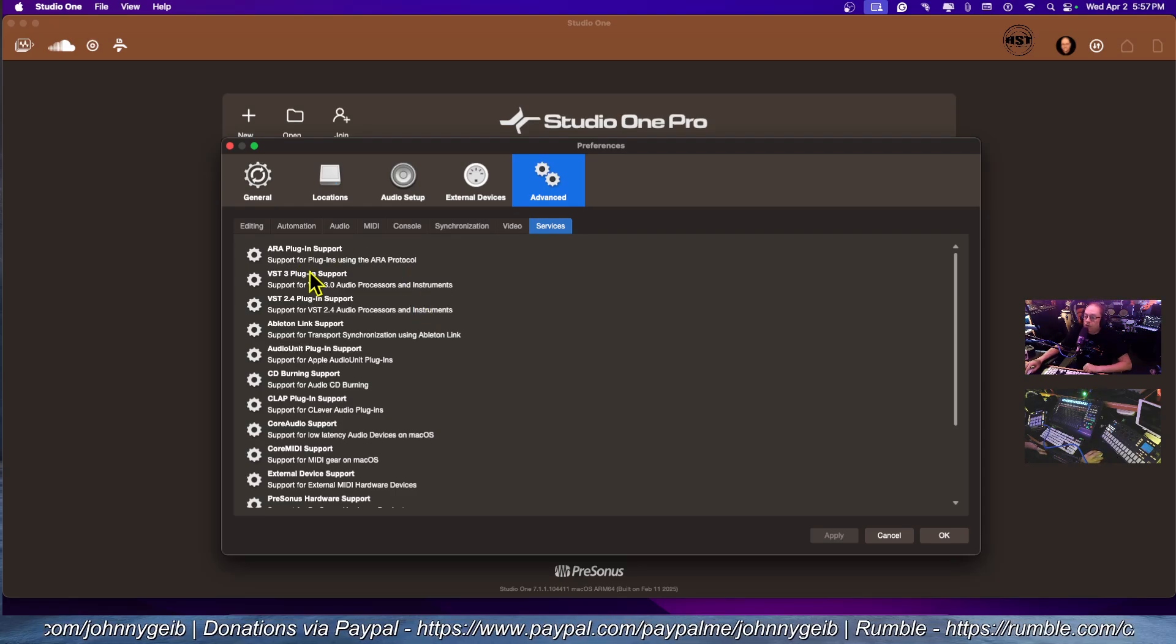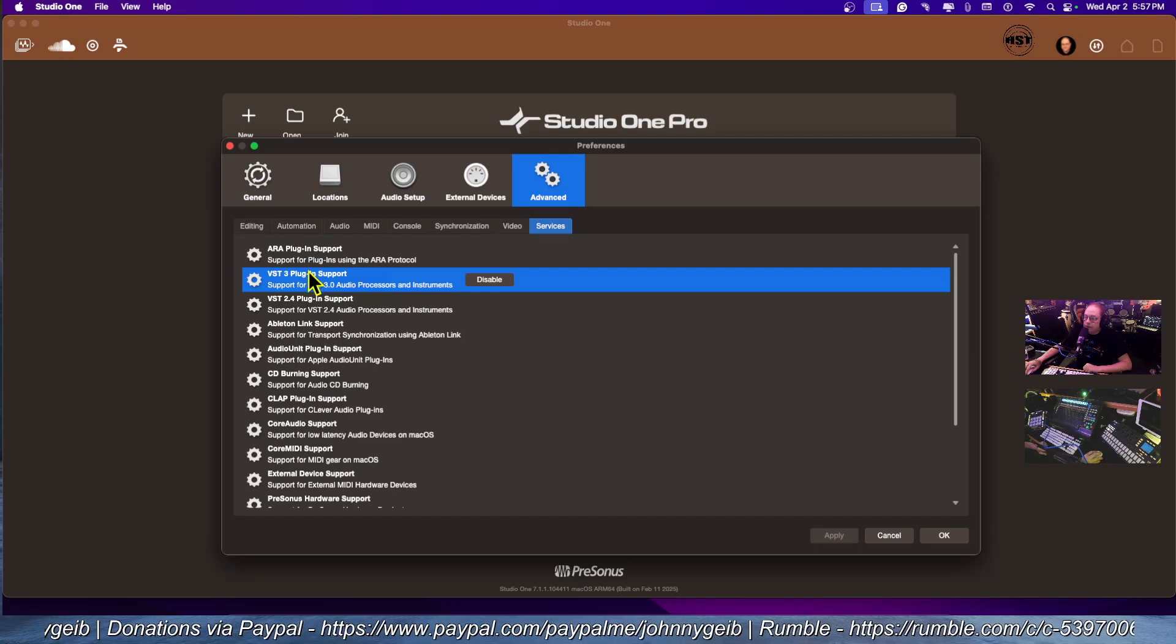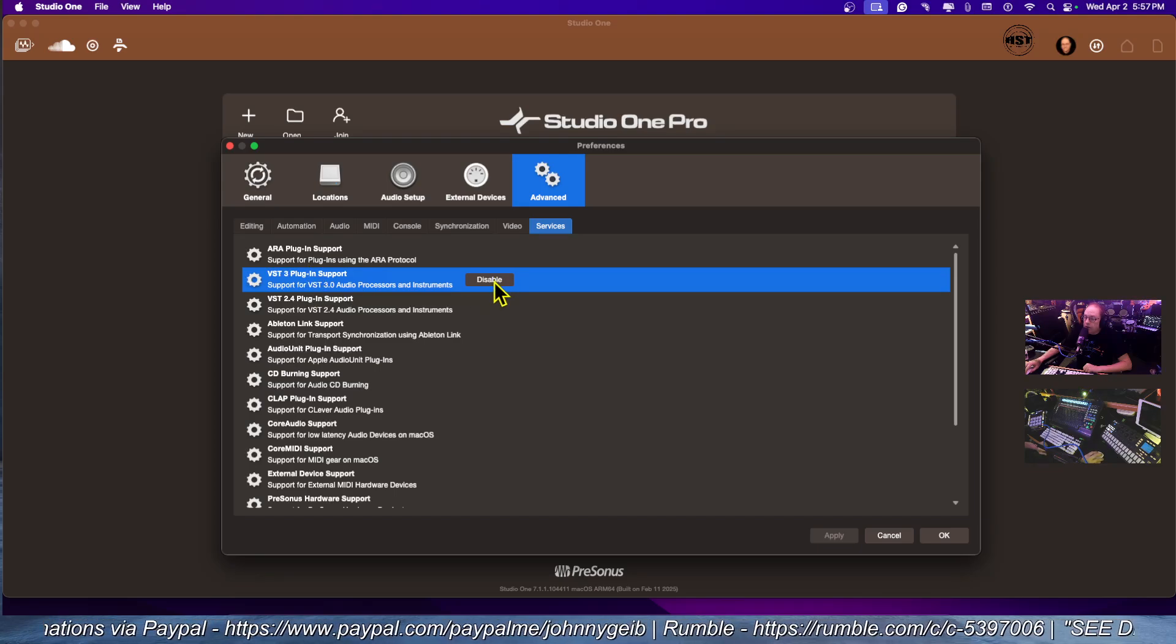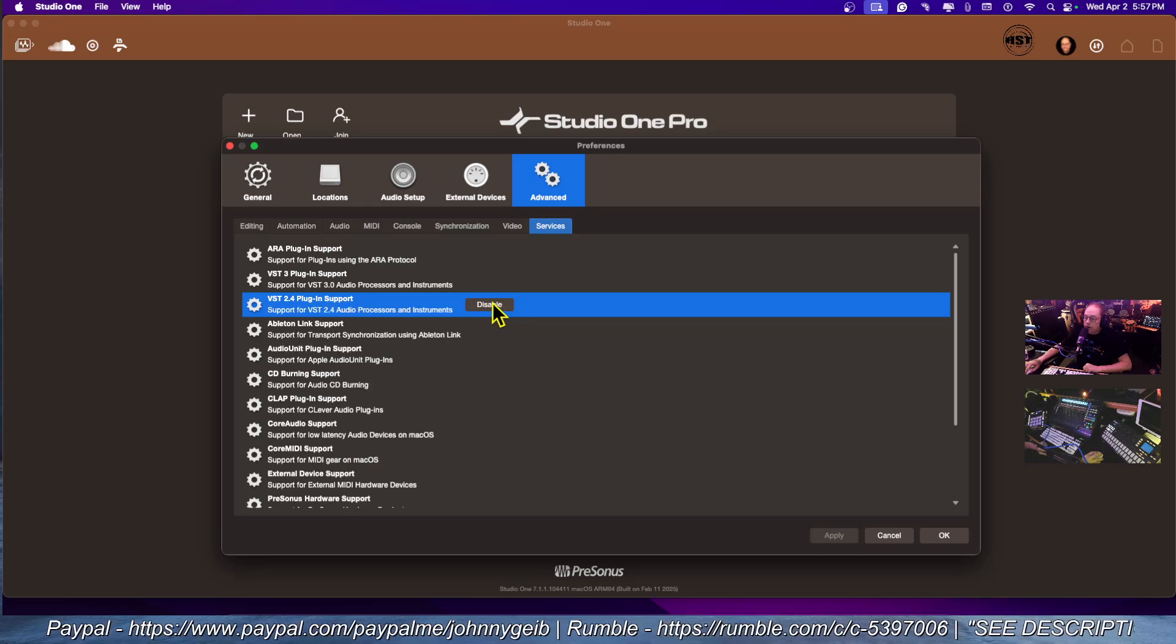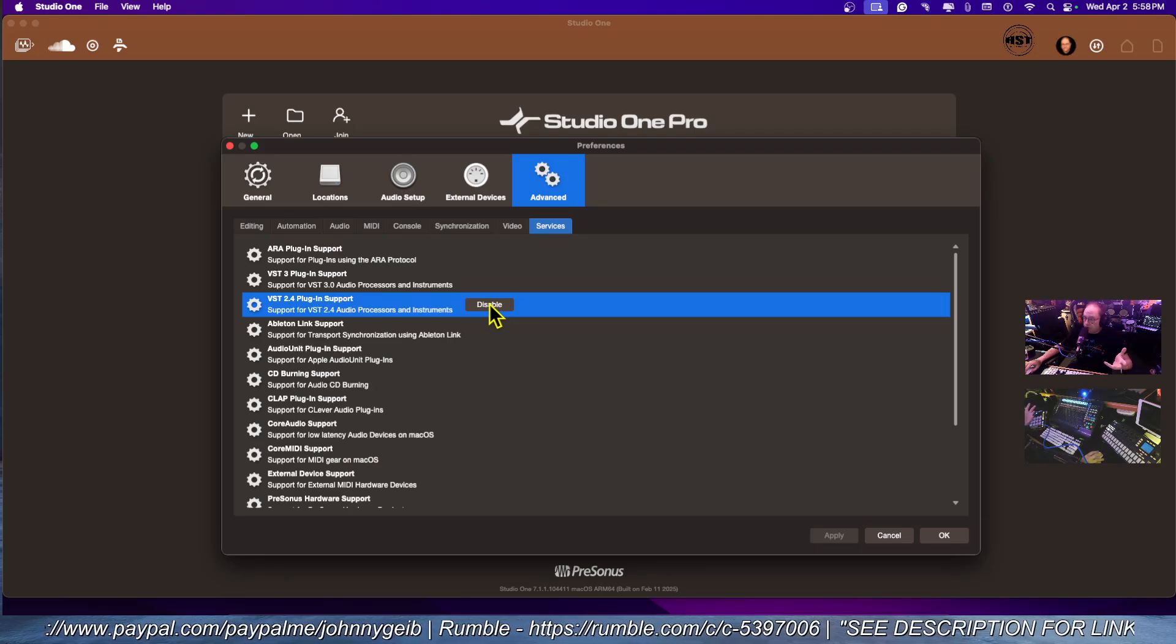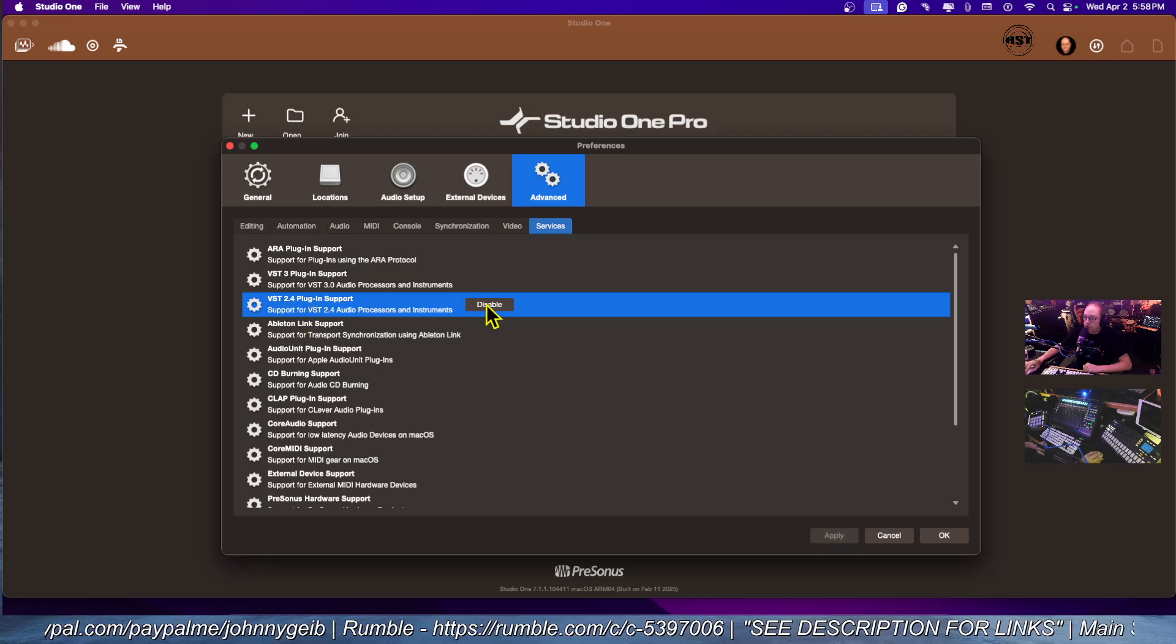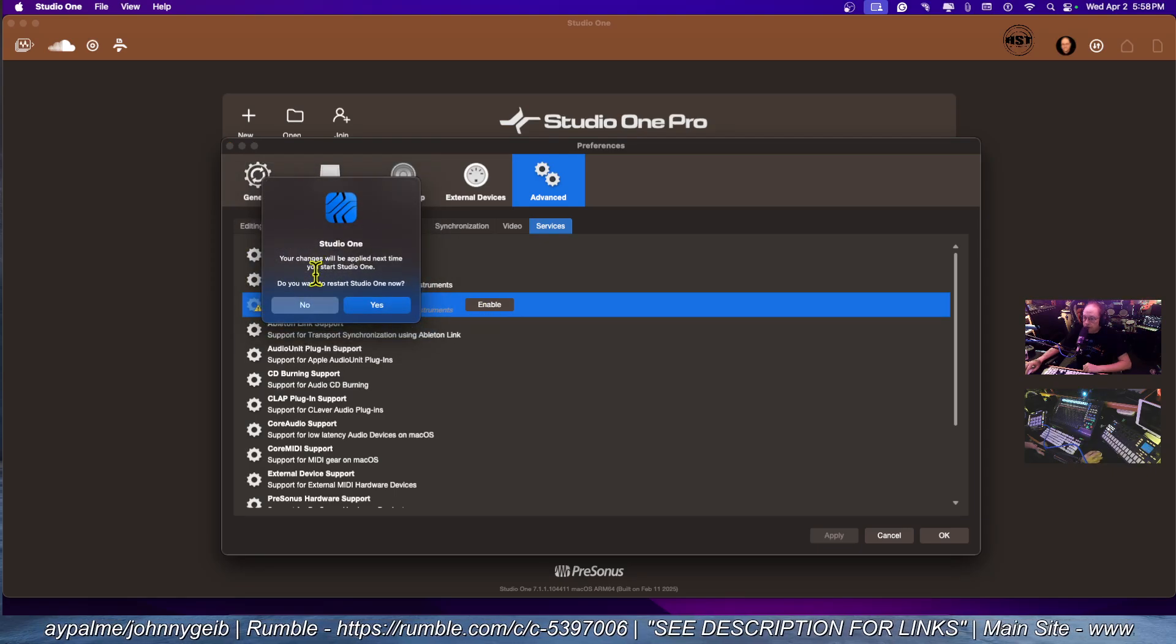What you can do is click on the VST3 and click disable. You can click on the VST2 and click disable. Then it's going to restart. Let me actually do this. I'm going to disable VST2. There we go.